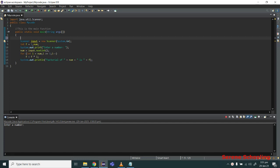Today we will make a program to calculate factorial of a number. For those who don't know what a factorial is, let's talk about it first. Factorial of a number is basically n multiply...